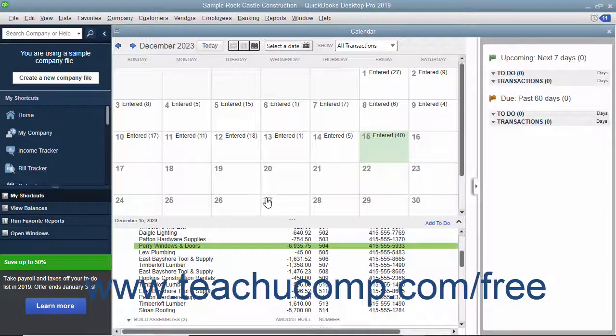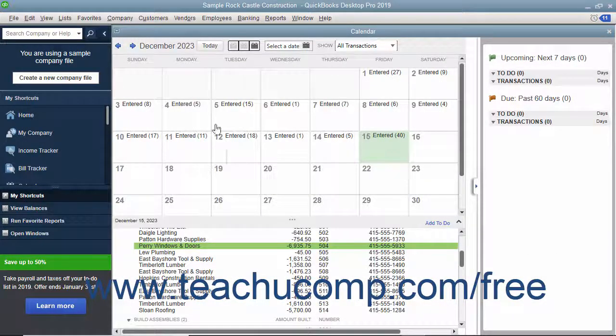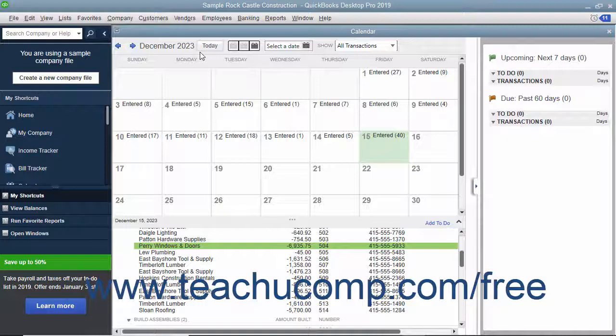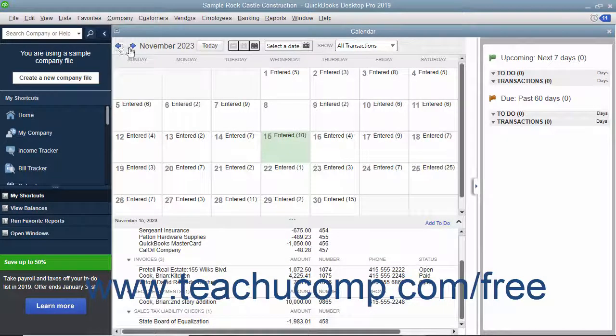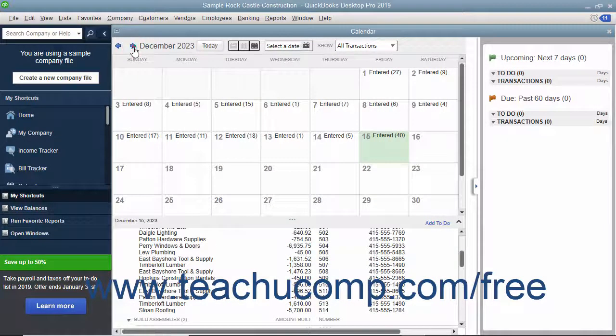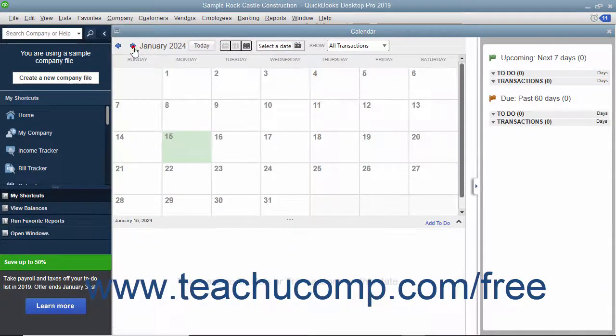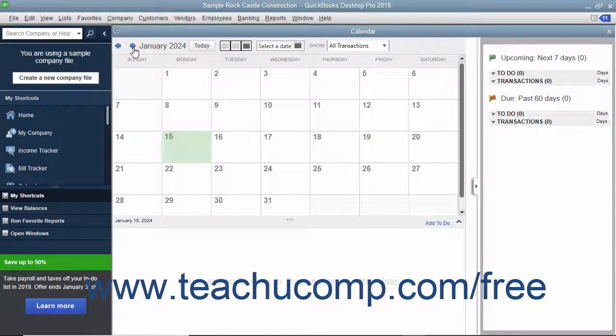At the top of the calendar is a toolbar that you can use to change the dates displayed. You can use the left and right pointing arrows to move through the months shown. The name of the currently displayed month and year appears in the toolbar.